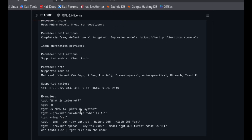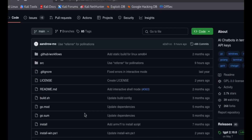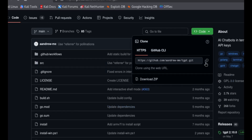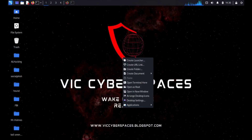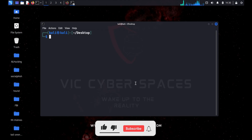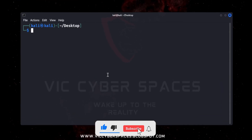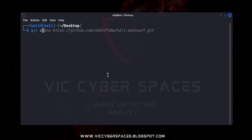I will install this software on my Kali Linux machine, so I copy this link and open the terminal. Then I type the command git clone and paste the copied link.